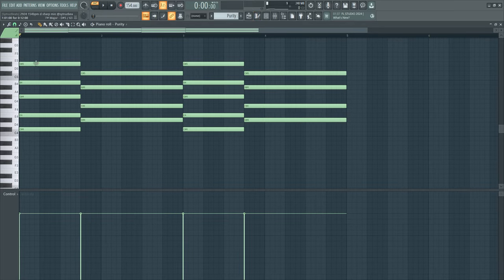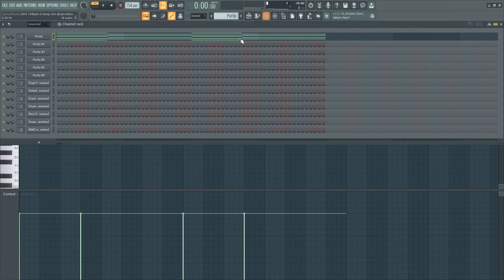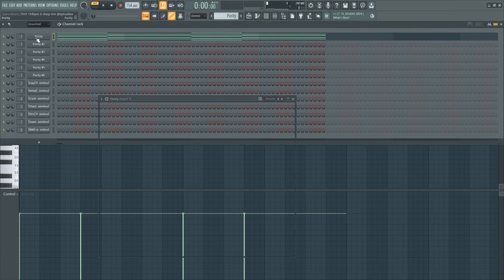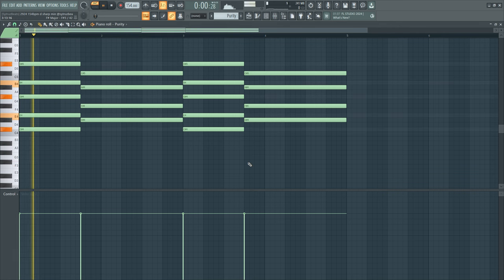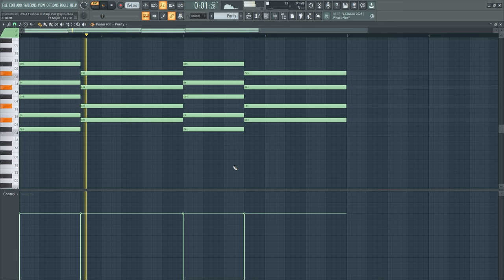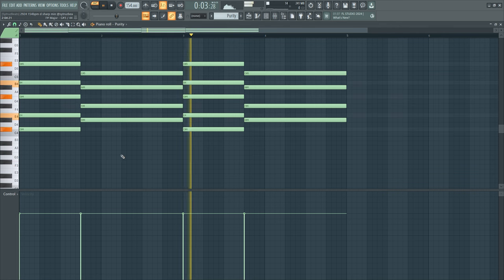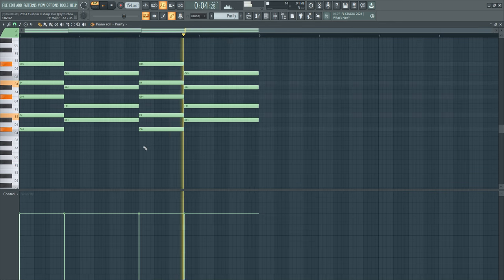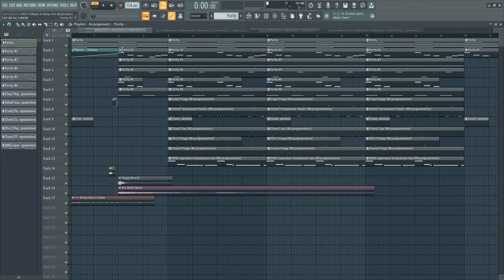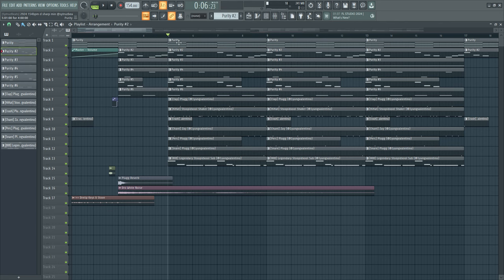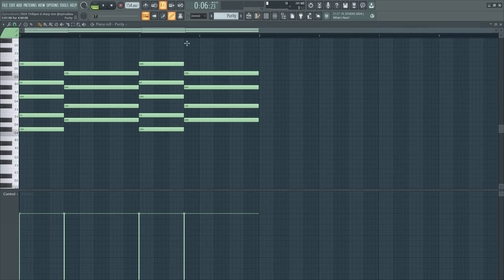First off, I started with this piano from Purity. This is the Soft EP trim. After that, what you want to do is, after you got your...